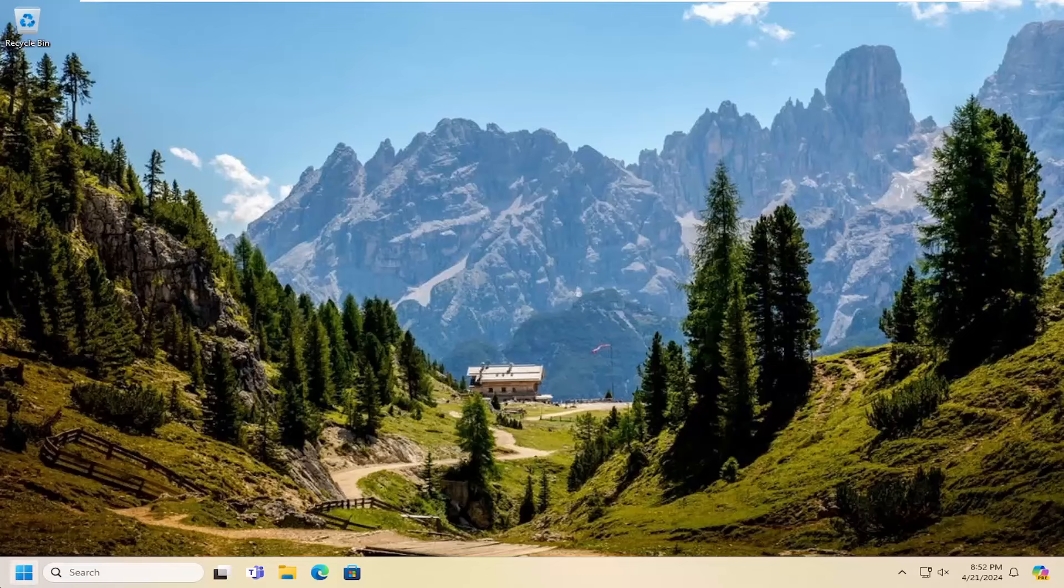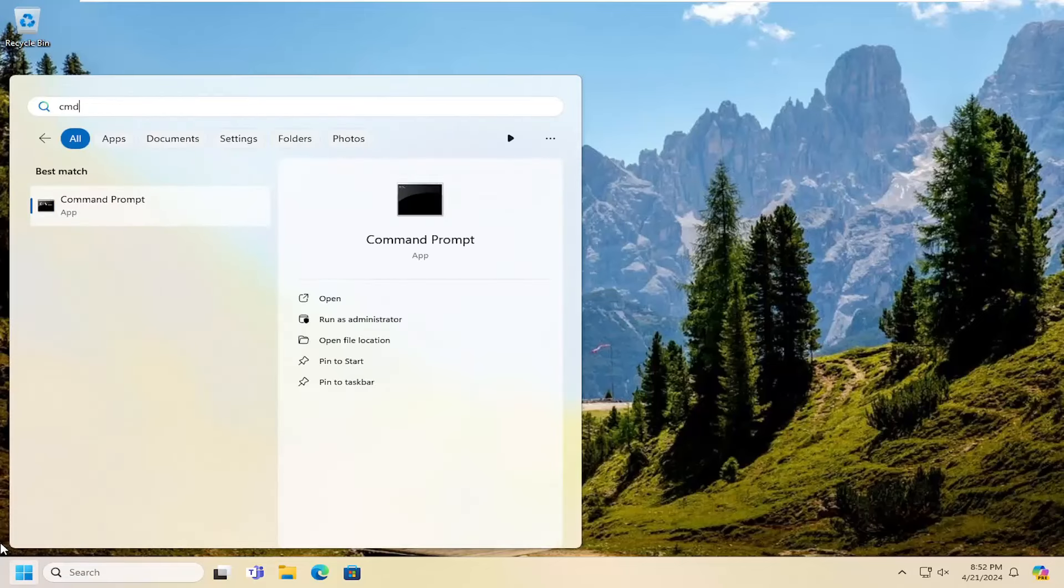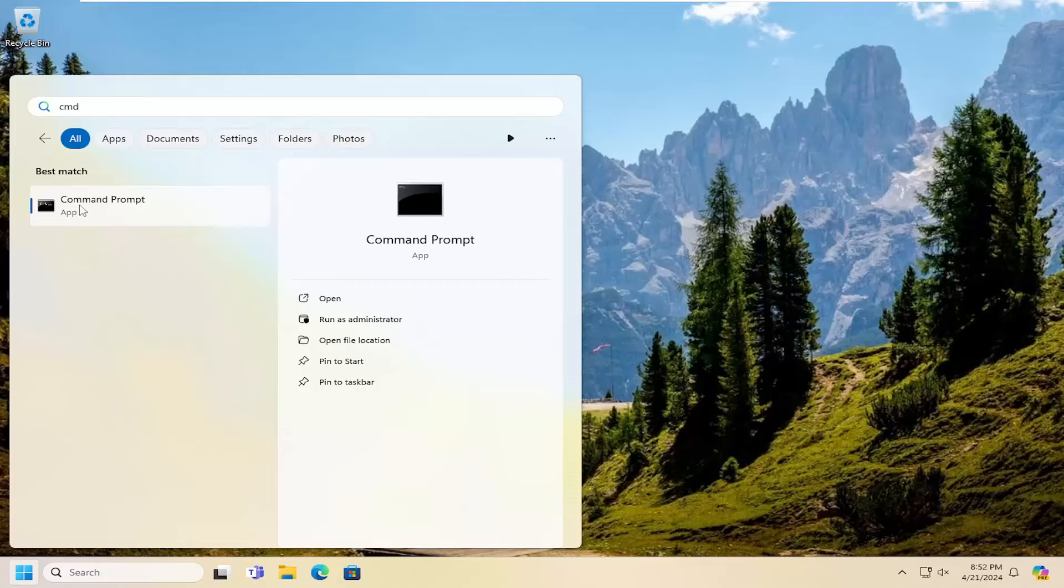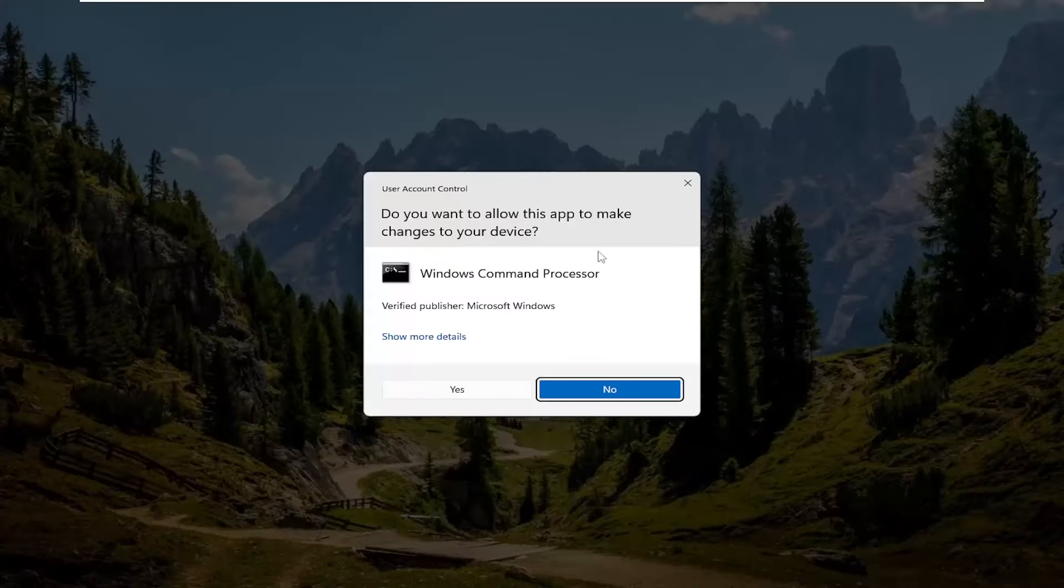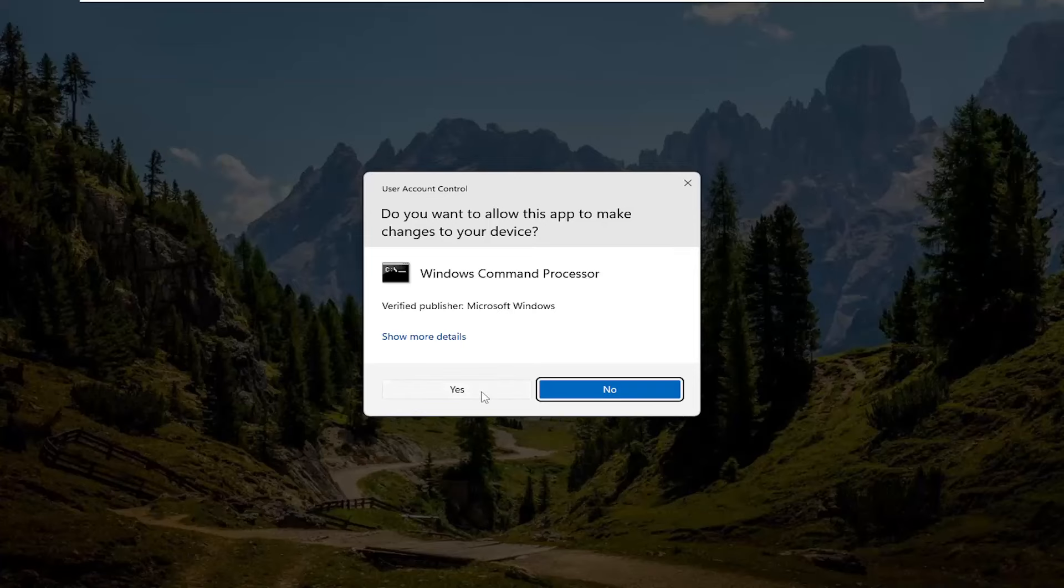First thing I recommend doing would be to open up the search menu and type in cmd. Best result should come back with command prompt. Go ahead and right click on that and select run as administrator. If you receive the user account control prompt, you want to go ahead and select yes.